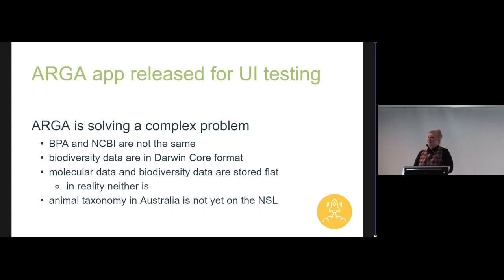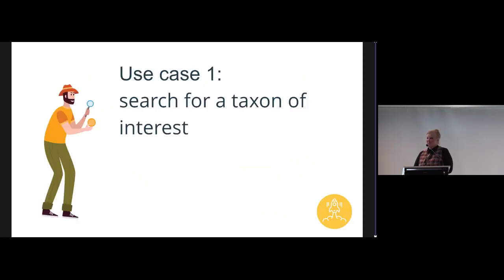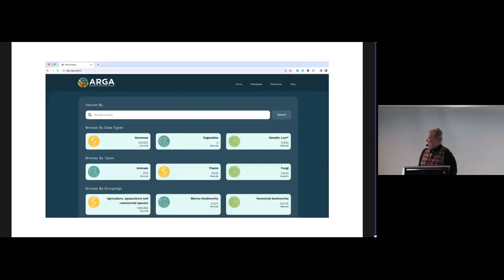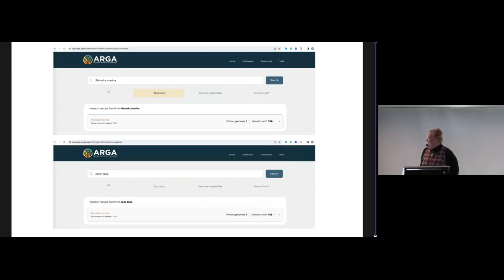We put out an app for testing — you can check it out at app.agar.org.au, but it is a prototype and the new one is coming in a couple of weeks. I'll show you a few screen grabs from the prototype. The first thing we'll look at is just finding a thing — in this case, the cane toad, Rhinella marina. I'm from Queensland, so there's a reason I was looking for an invasive species.